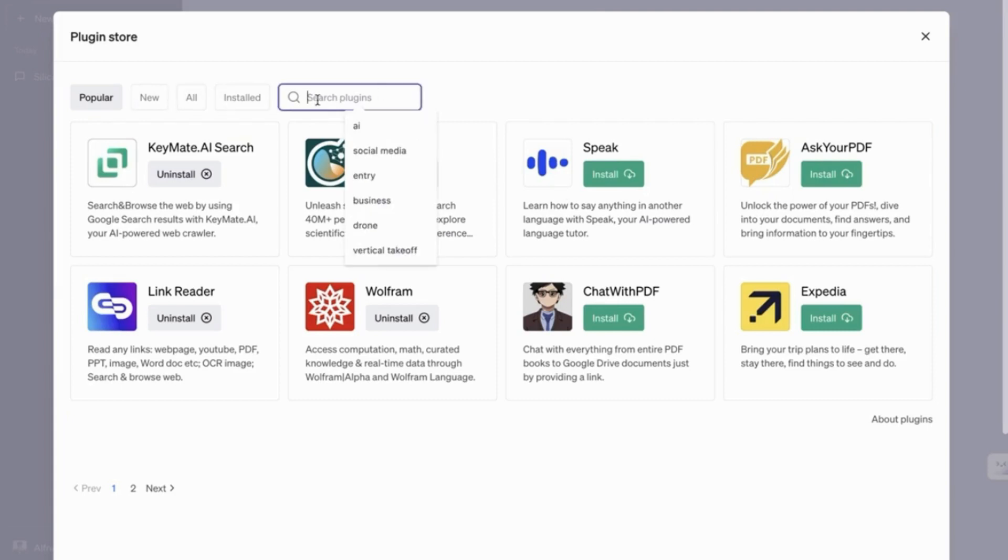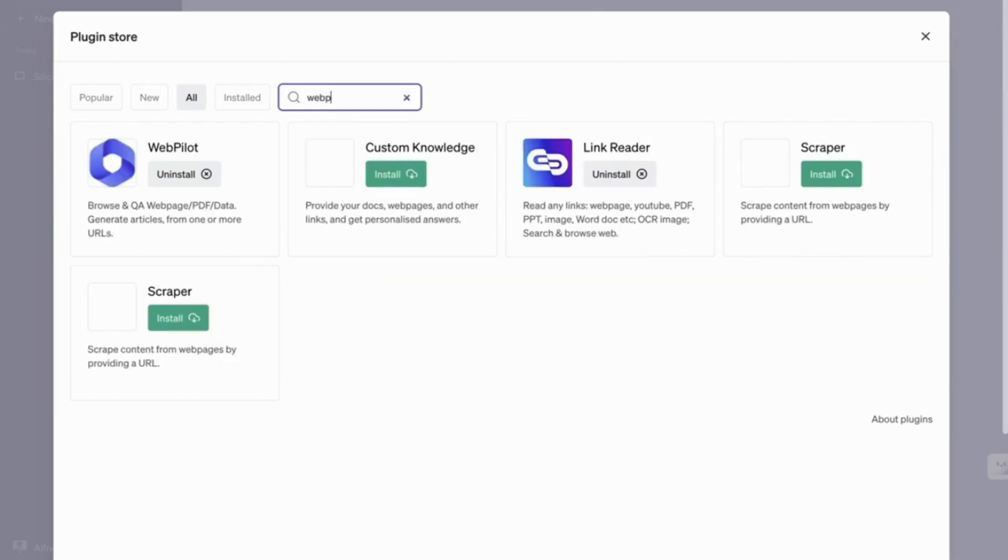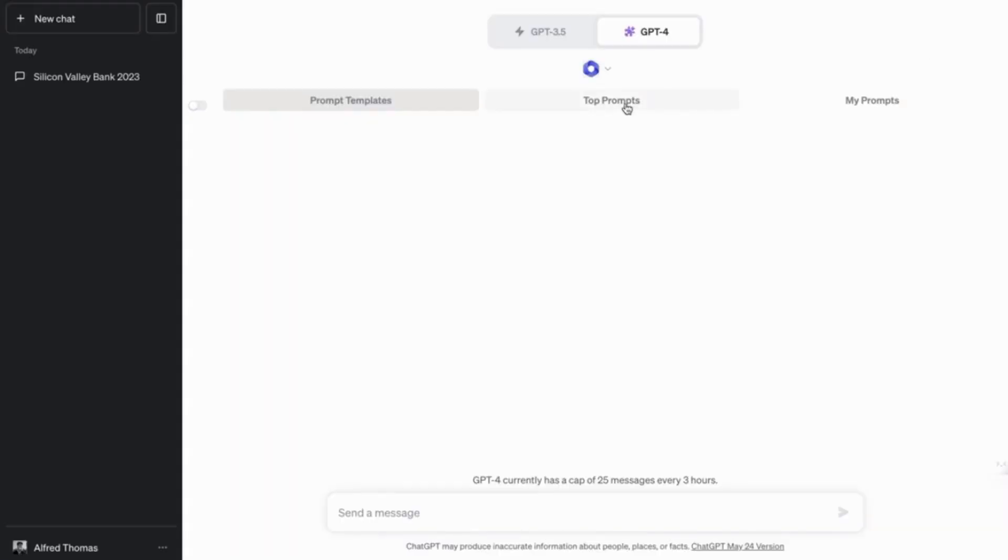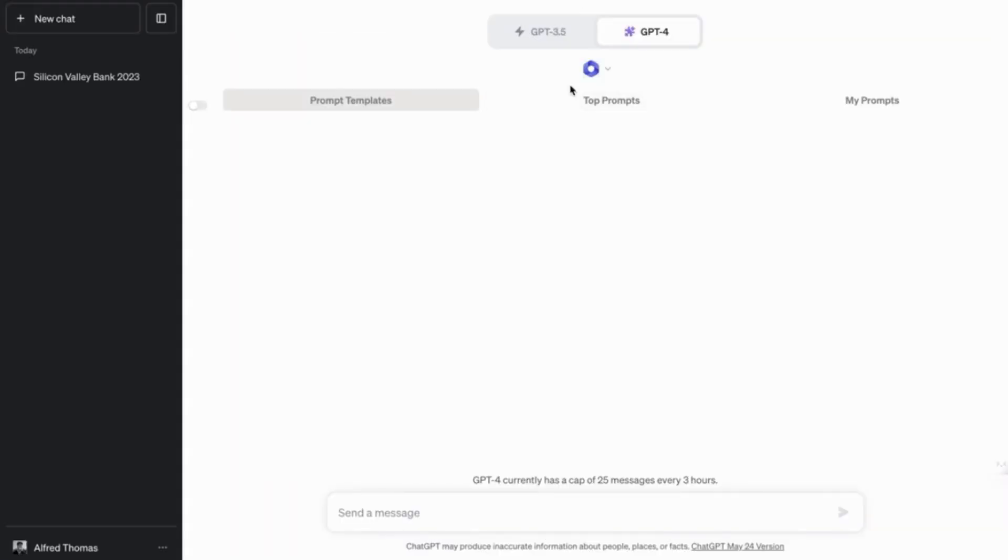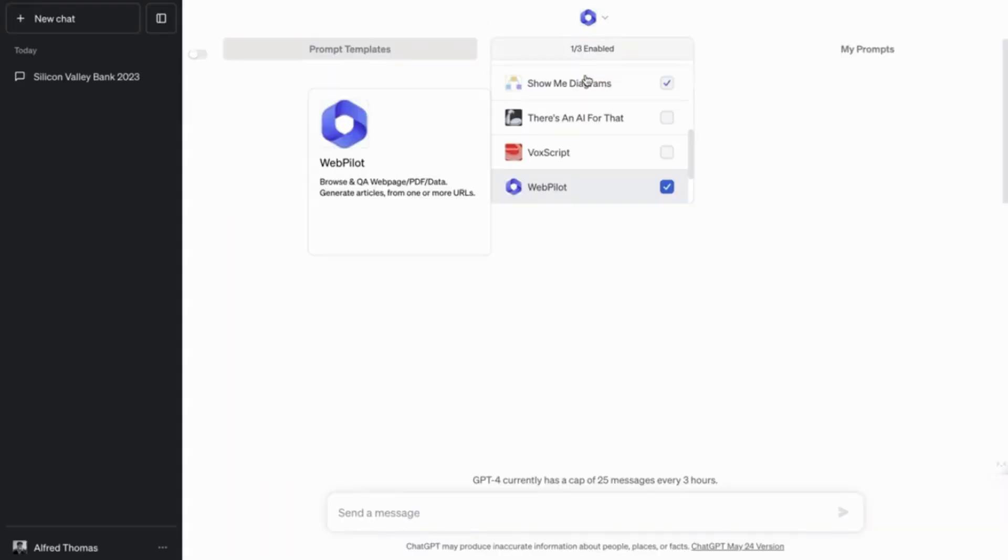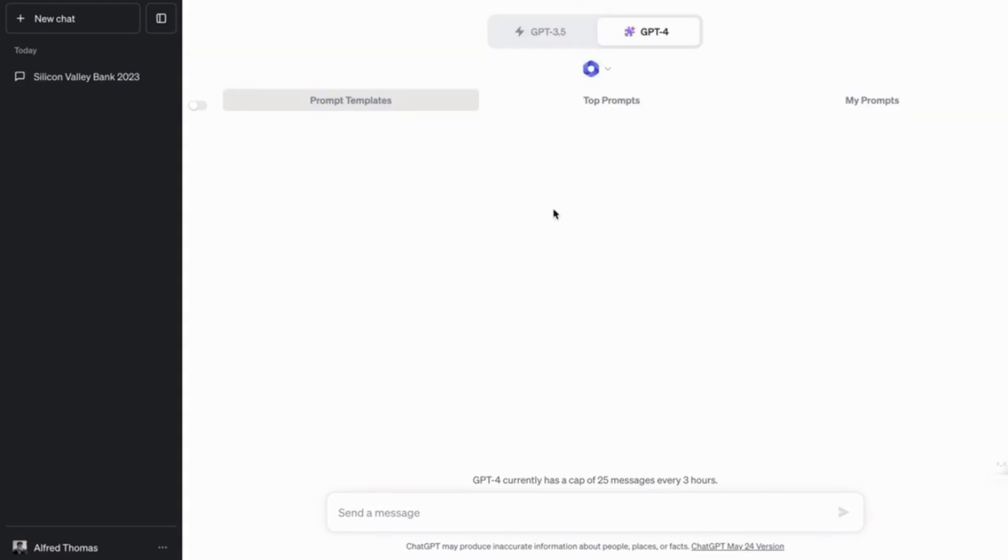So we're going to look for WebPilot. So WebPilot is your friend when it comes to searching for anything on the internet and giving it to GPT. So yeah, we've done that.